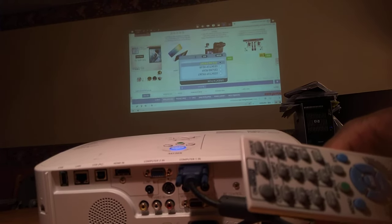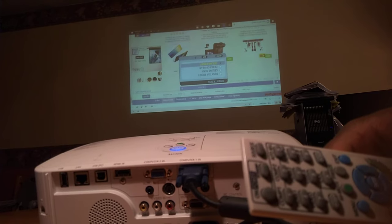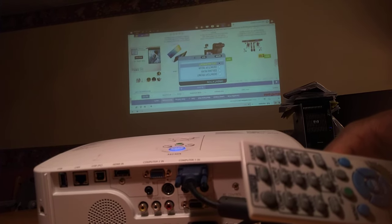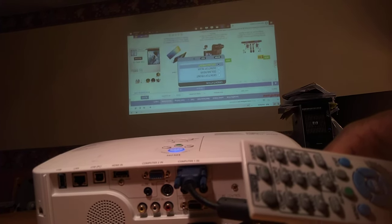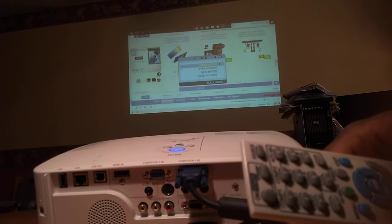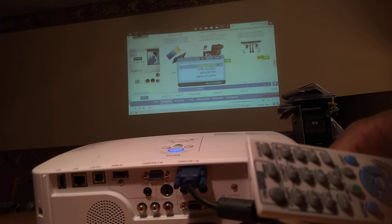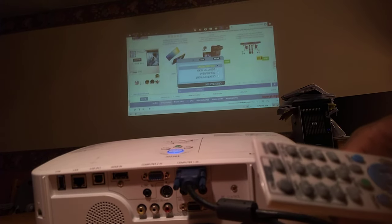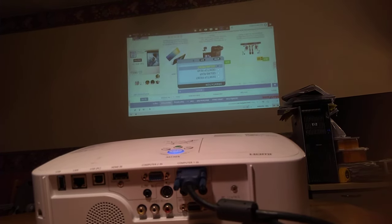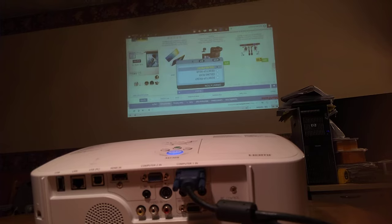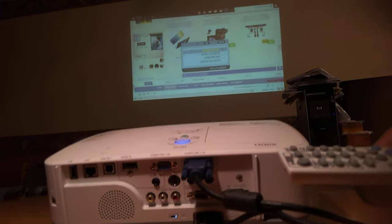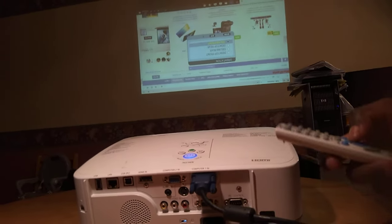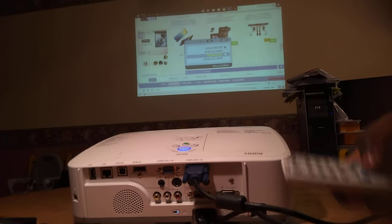You have different options: Desktop Front, Ceiling Rear, Desktop Rear, and Ceiling Front. Currently it's on Ceiling Front because it was initially positioned upside down. I'm going to select Desktop Front because I want it to show up just the way I would see my desktop.